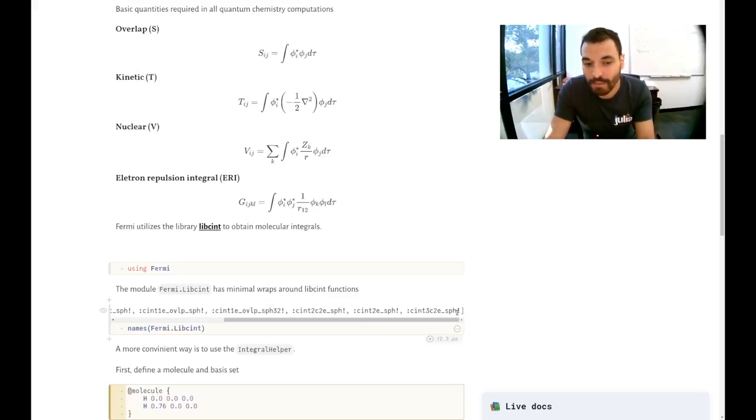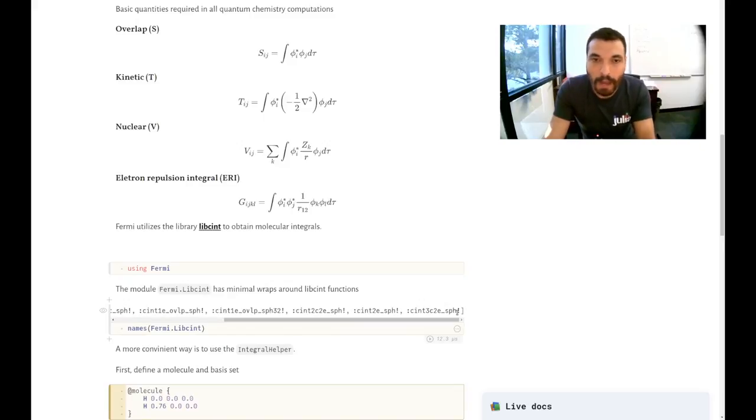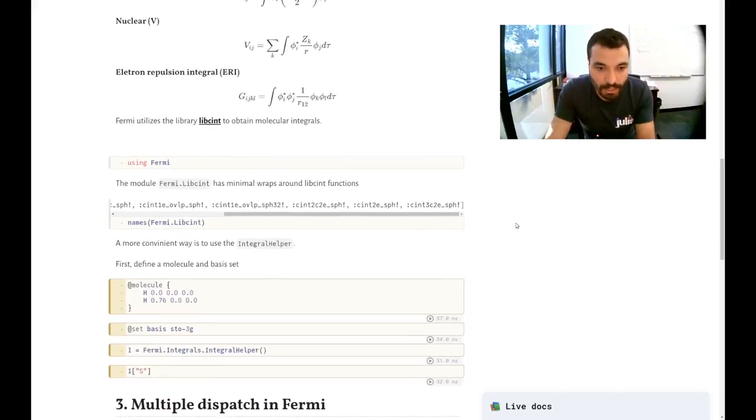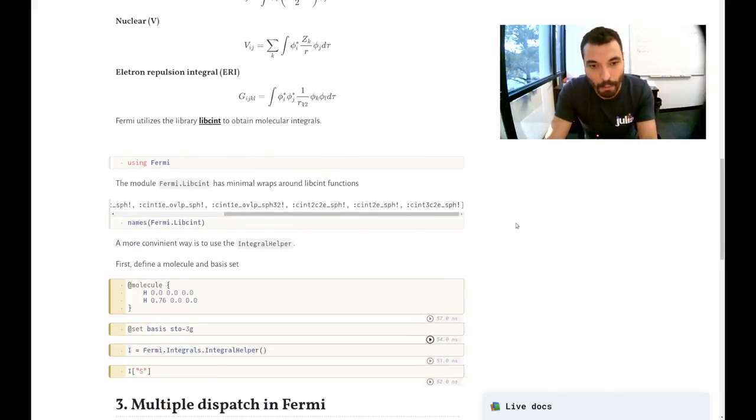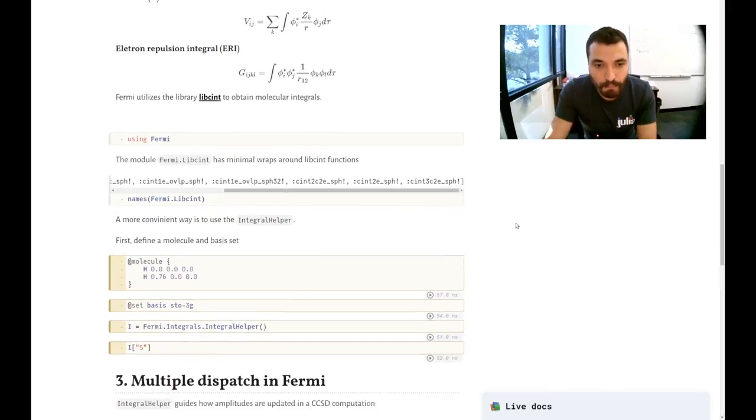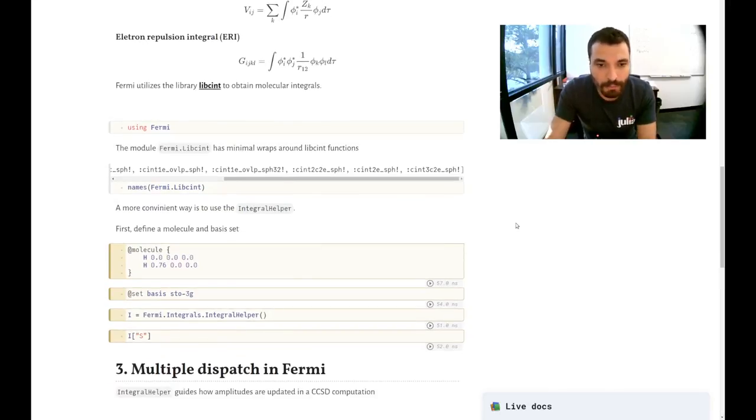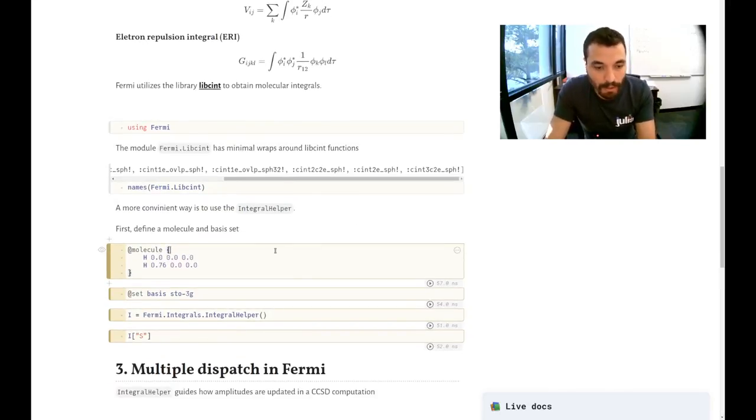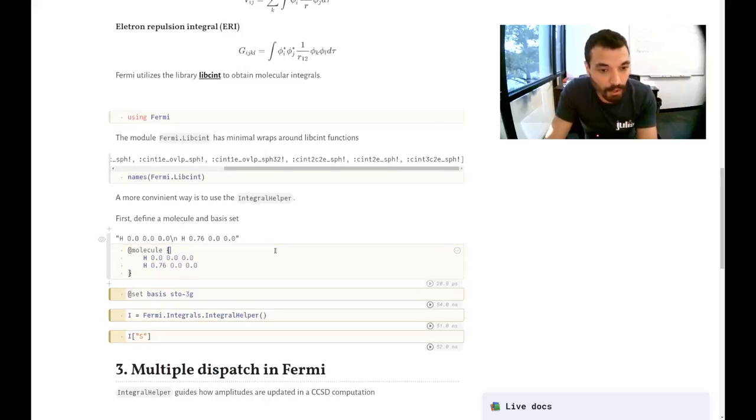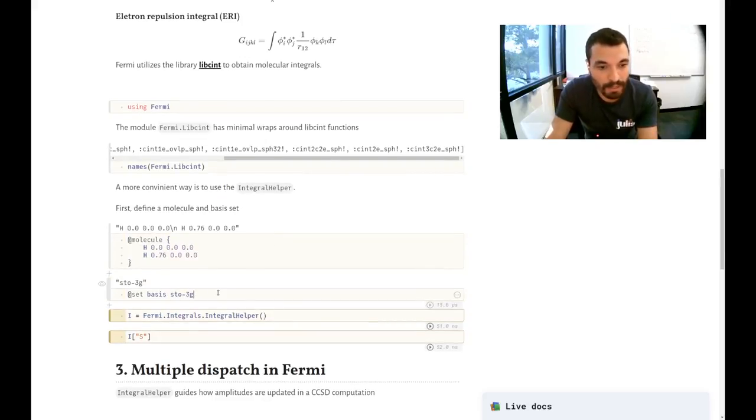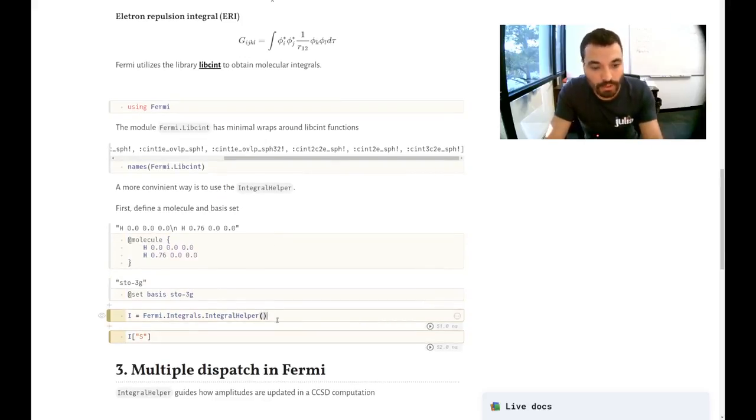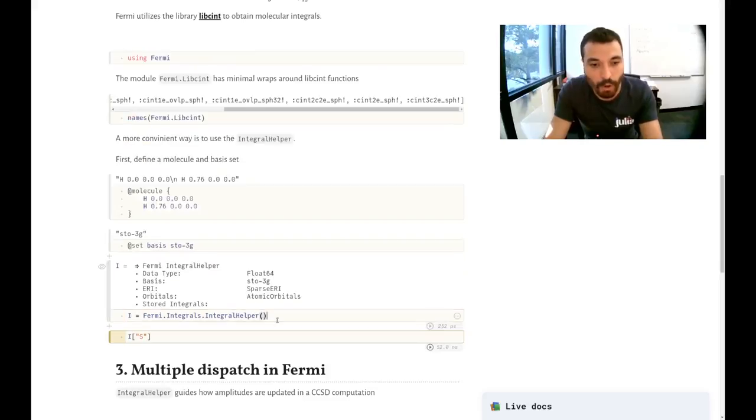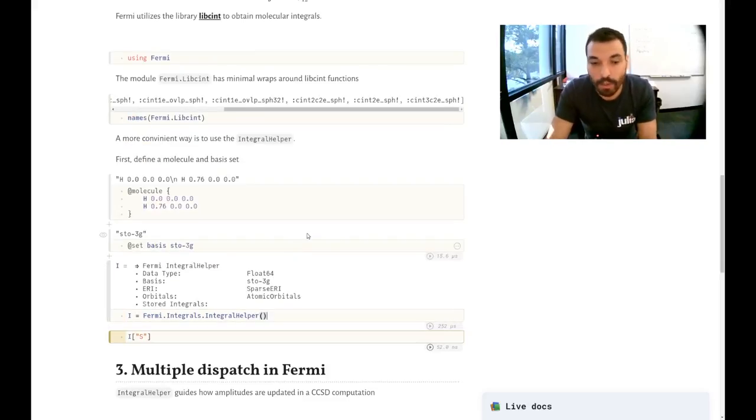But it's nice to go up in abstraction. So we offer an integral helper, which is a very important object in Fermi. So using a few macros, you can set a molecule, you can set a basis set. And then you can just call the integral helper and your object is created.